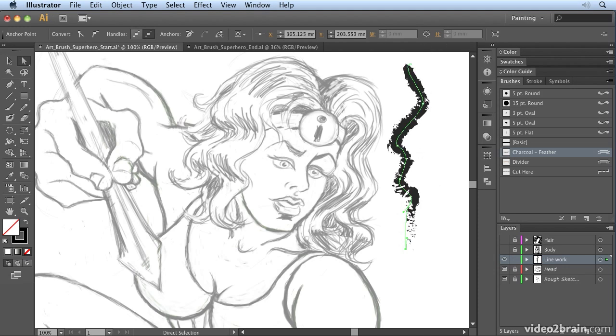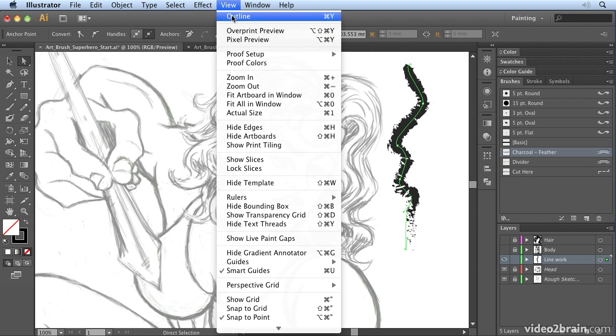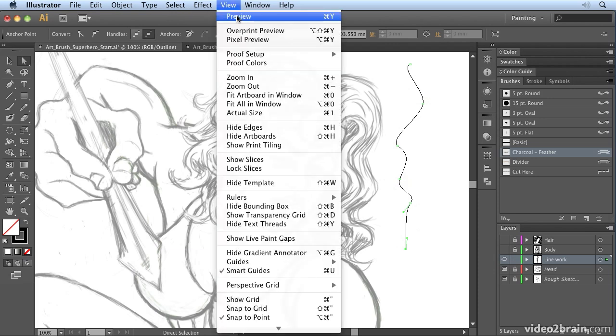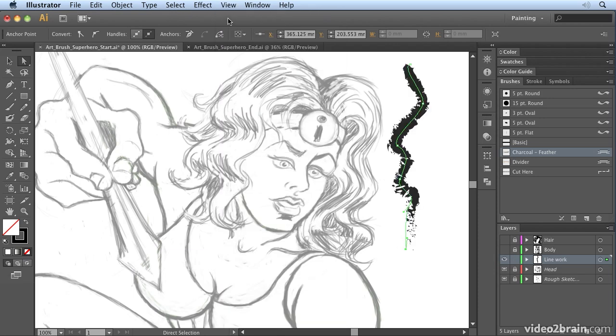It's important to note that that is just a path. If we go to outline mode, so if I go to View, Outline, all I'm seeing is an outline and then Illustrator has applied artwork to that. So let's go back and choose preview view again.